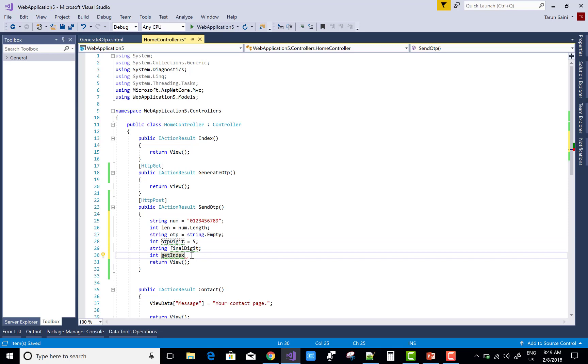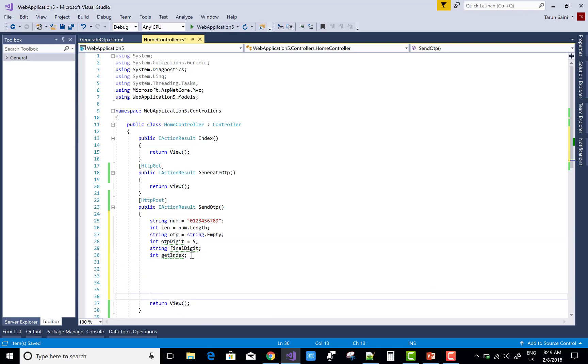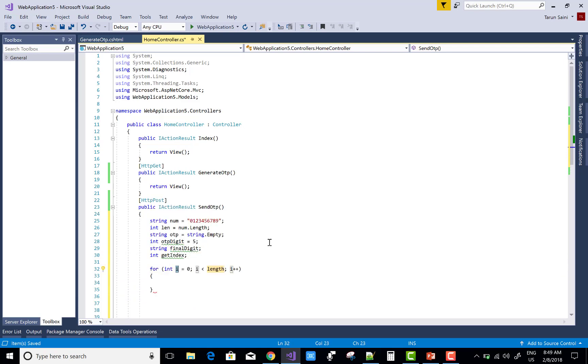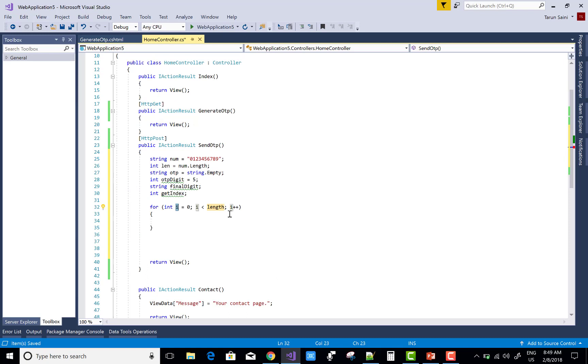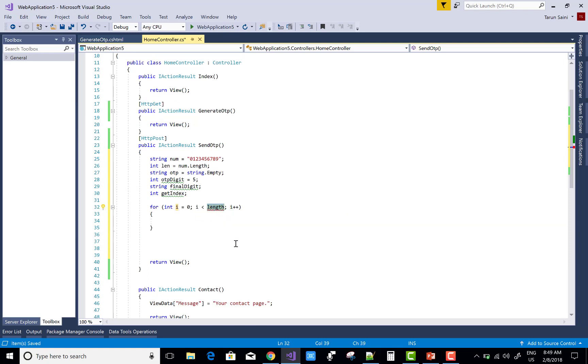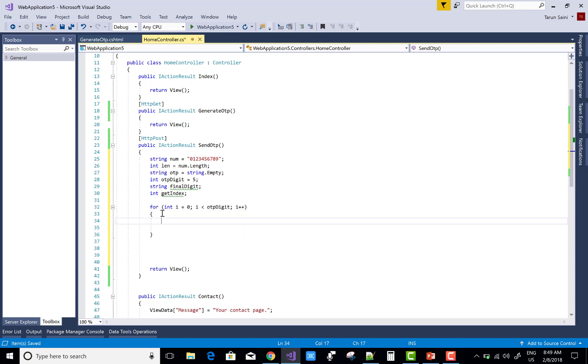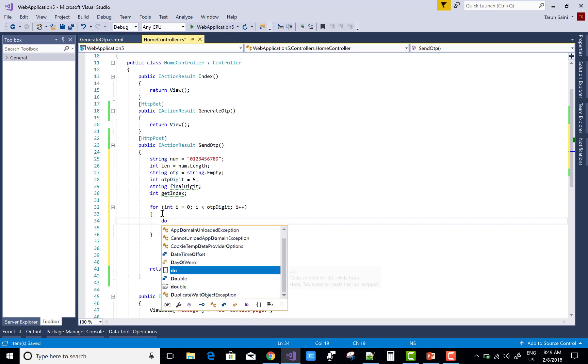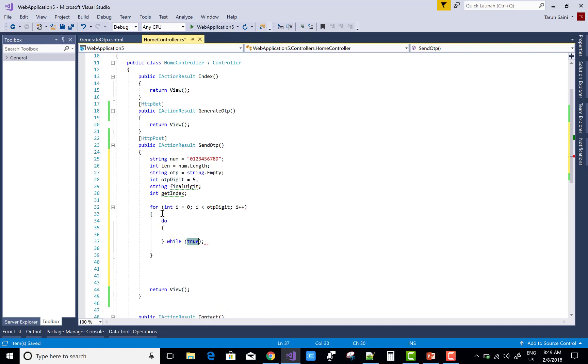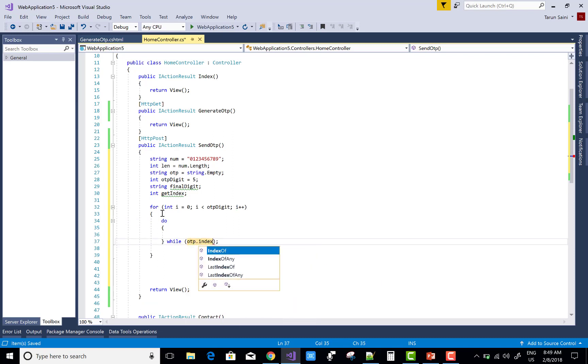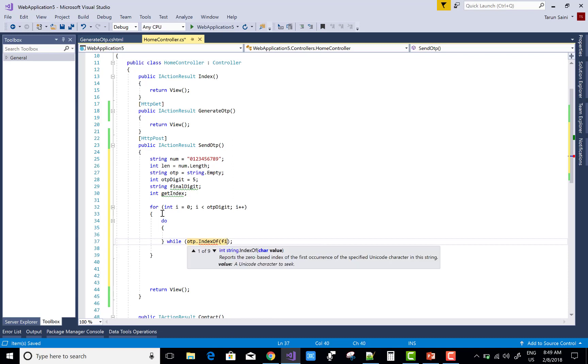First of all, check this code. Use a for loop, and that for loop iterates through only the OTP digits number. Because I want to generate five random numbers, you can use a for loop to iterate only five times.